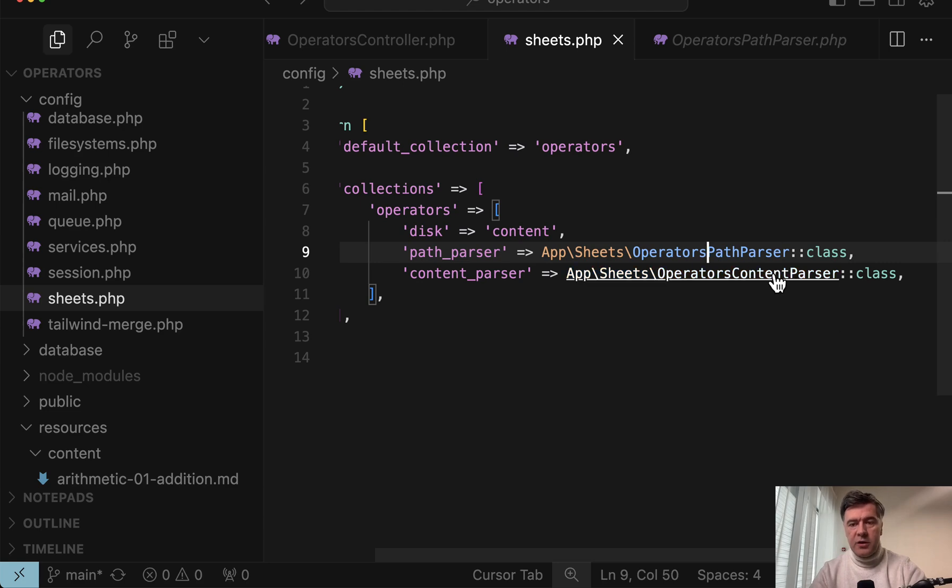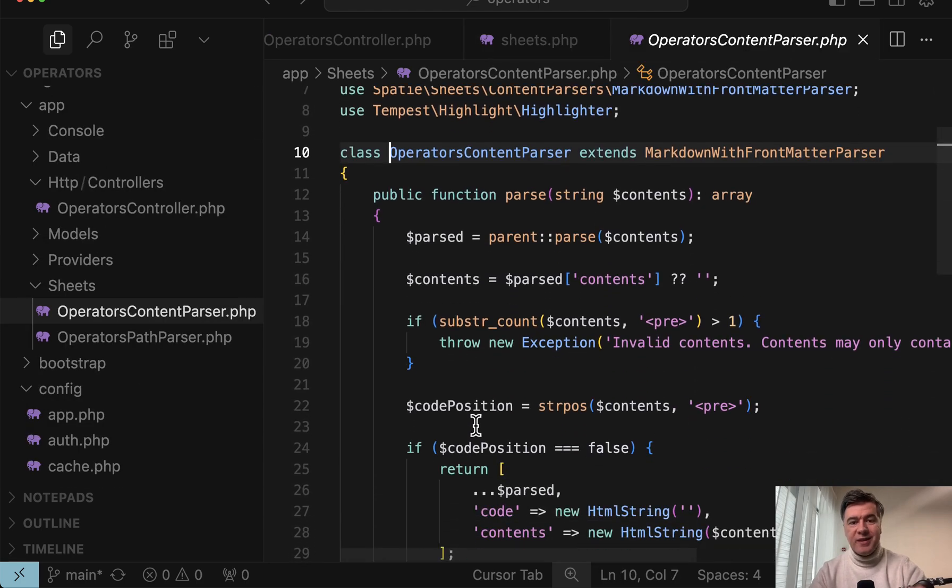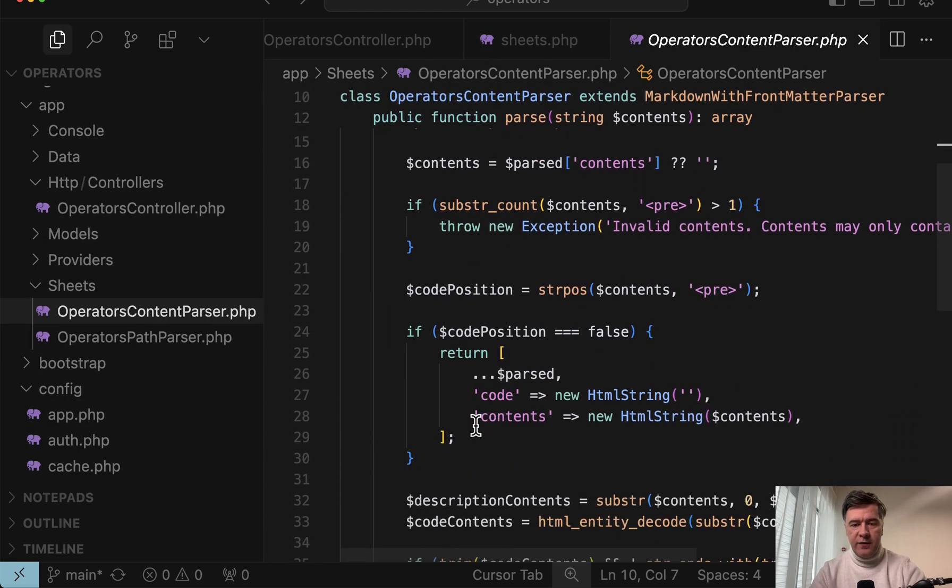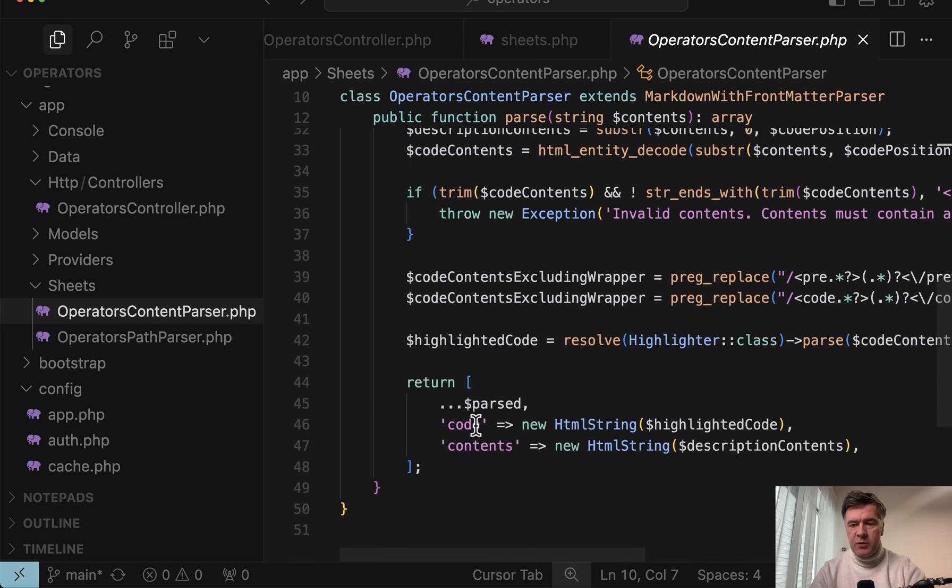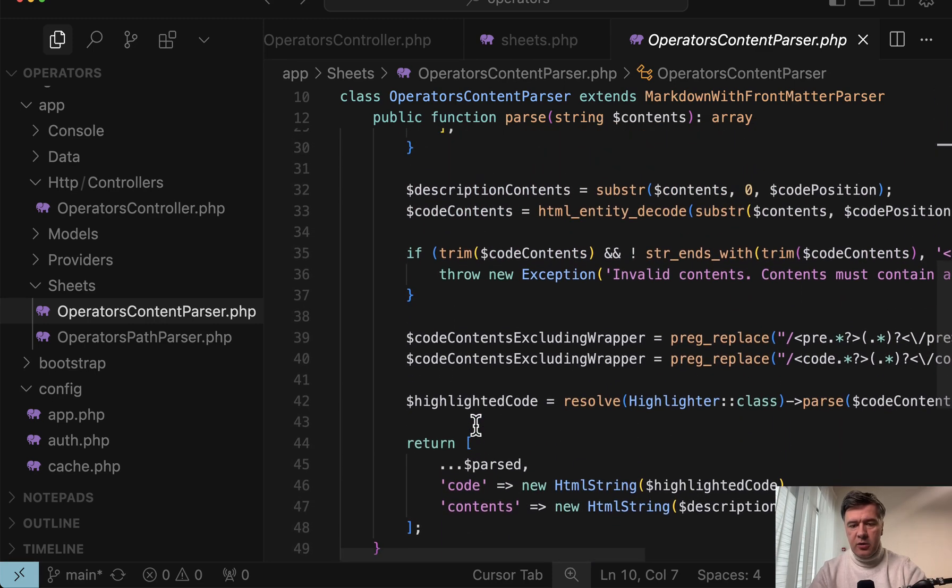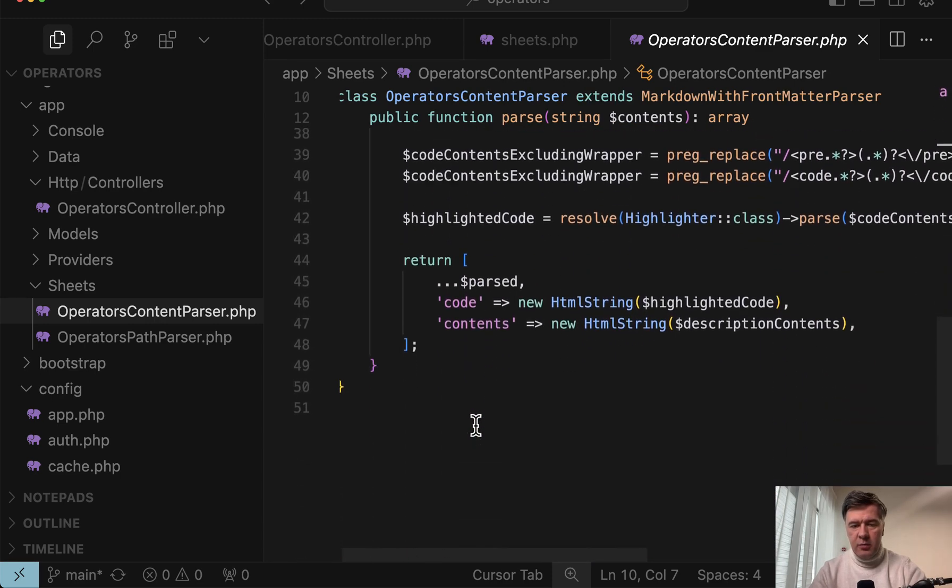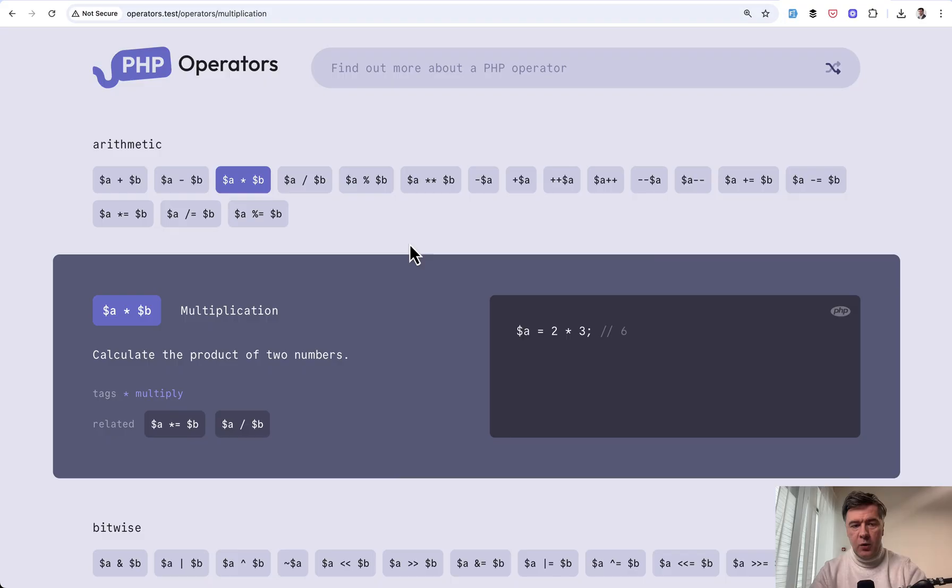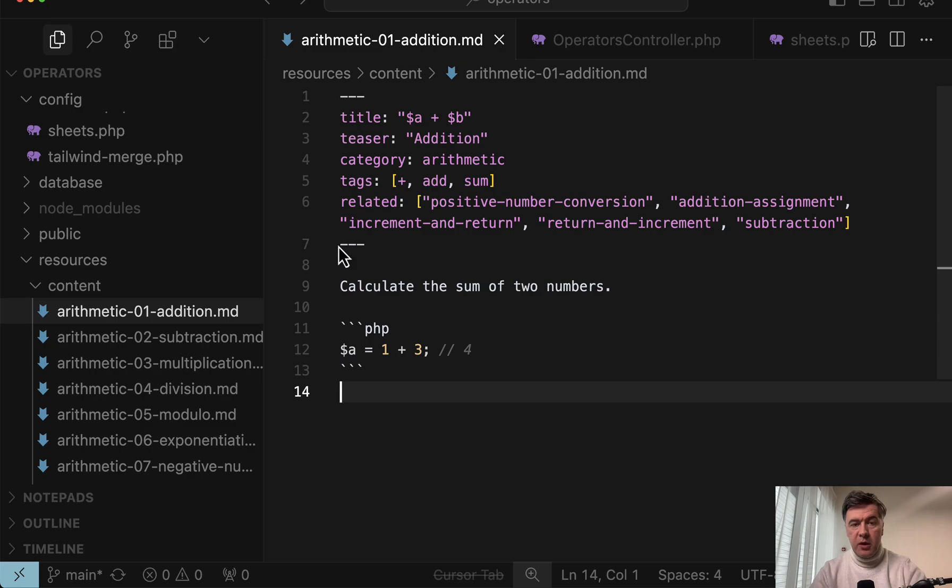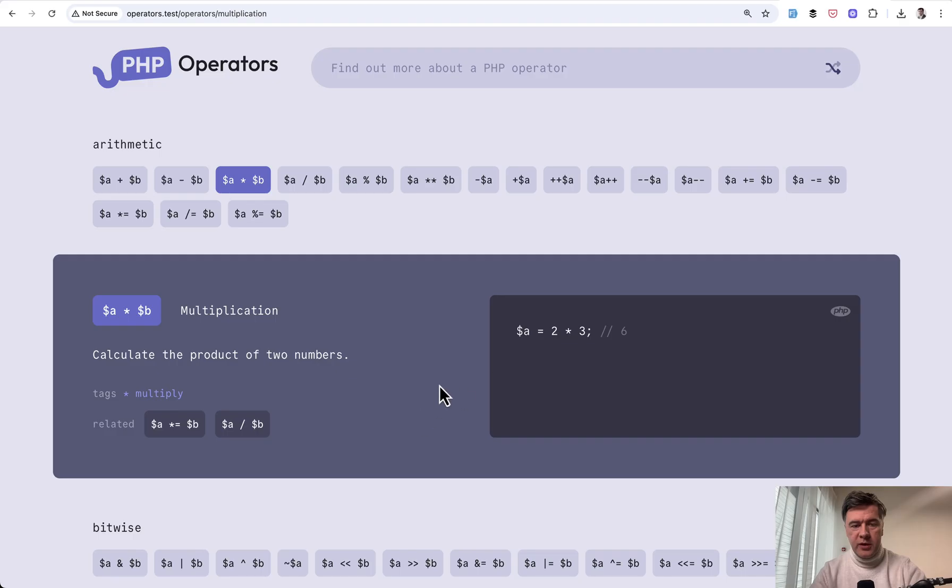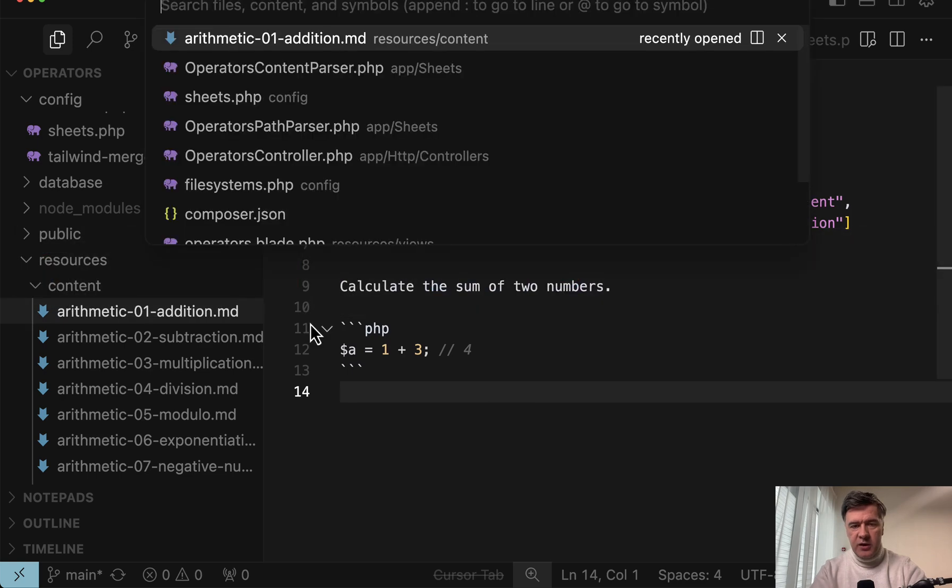And then another parser is content parser. What is the logic inside of that file? What is the content? It's pretty complex logic. You can take a look at it on GitHub, but basically it returns code and contents, which should be visible here. So this markdown file is transformed into this HTML code later in Alpine JS.